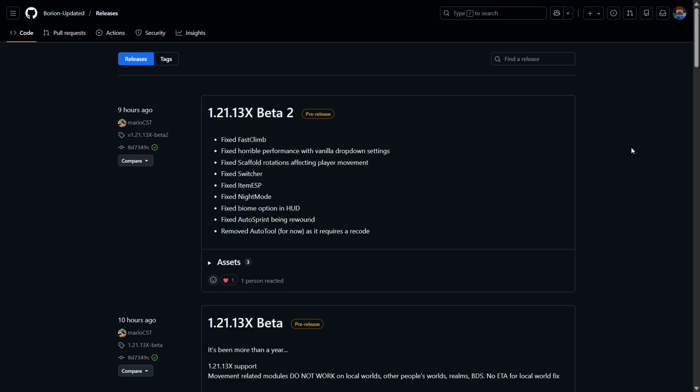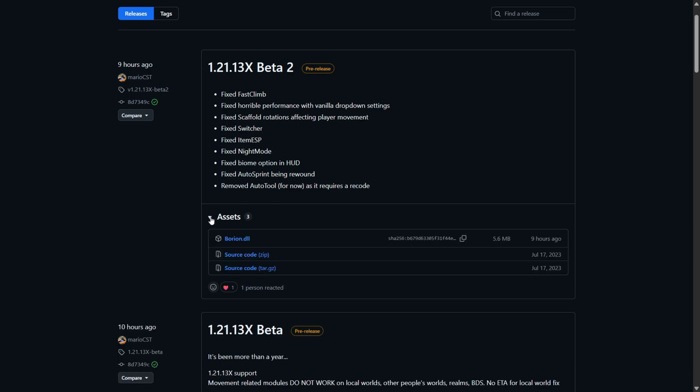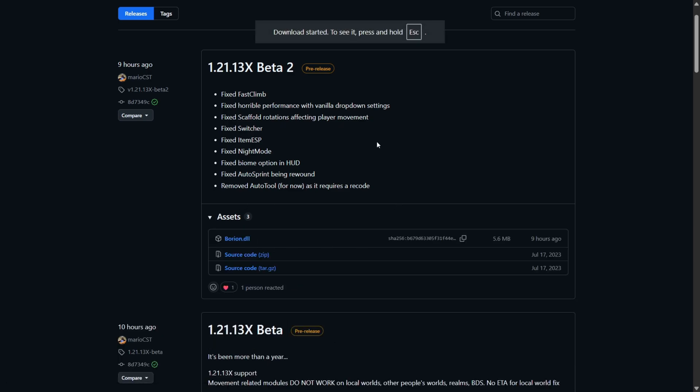To get it, you want to head over to their GitHub page. As you can see I'm there right now, this is going to be linked in the description below. Here you want to find the top release or pre-release. The higher it is on the list, the less bugs it will have. Click on the assets thing and then click on bryan.dll to download the DLL file.